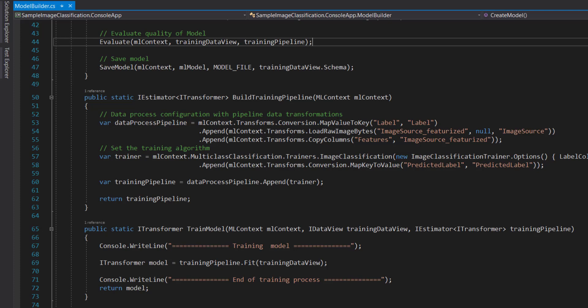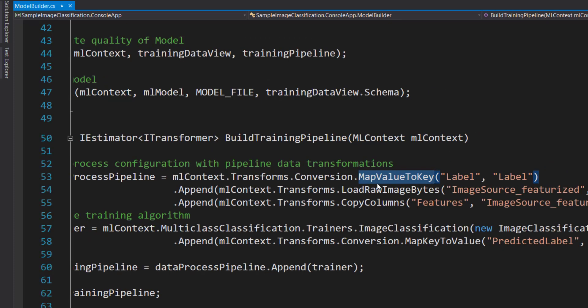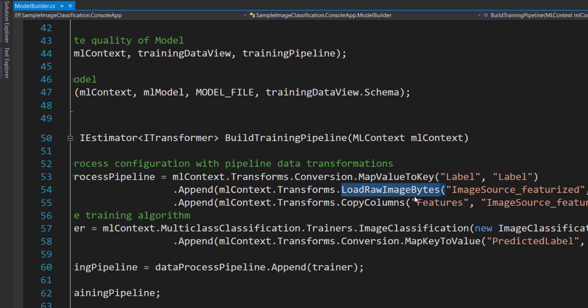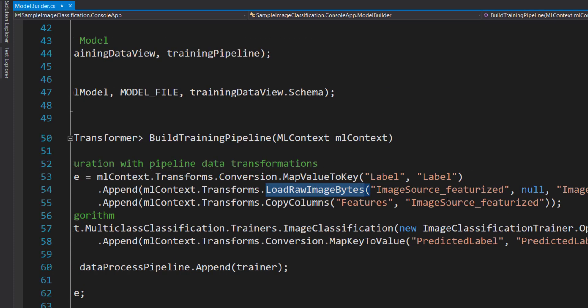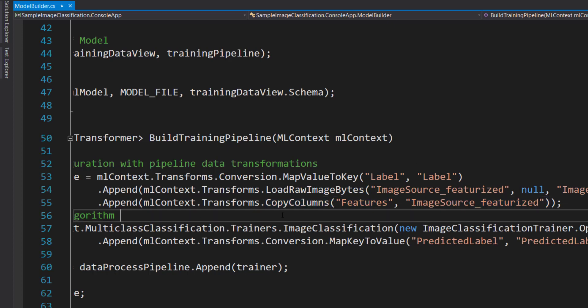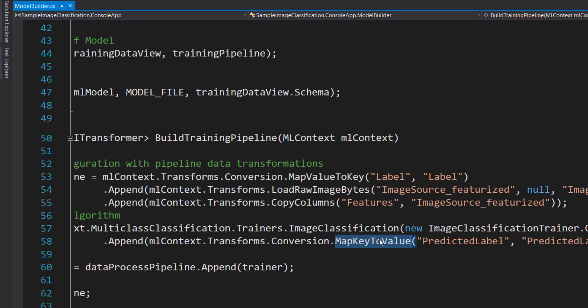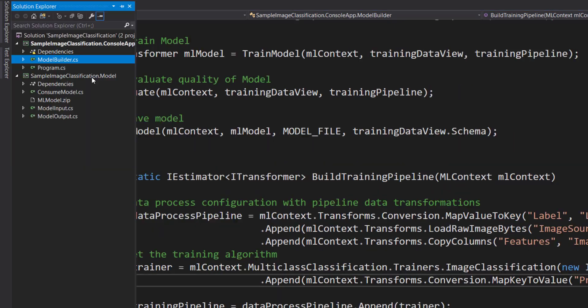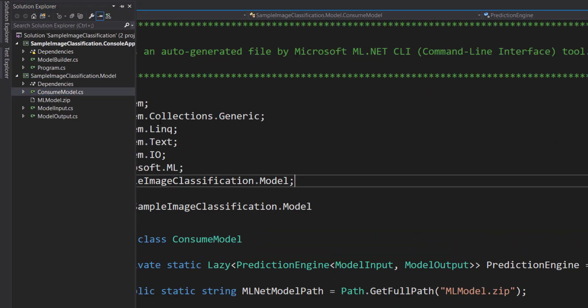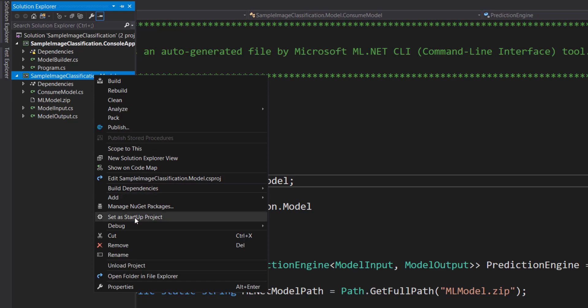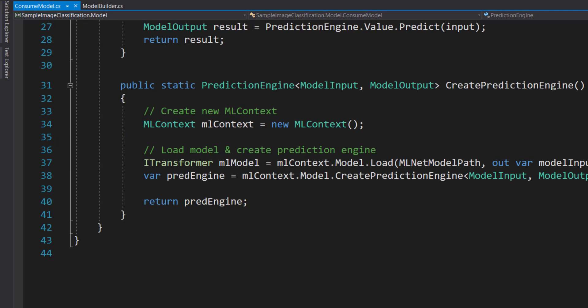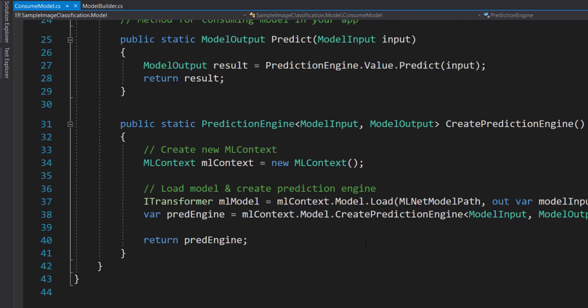There's the map value to key, it loads the raw images, and then it copies the raw image bytes column into a features column. Then it runs the image classification trainer and there's the map key to value on the predicted label. And then we have the consume model here. So let's actually run this, where it shows how you can consume that model.